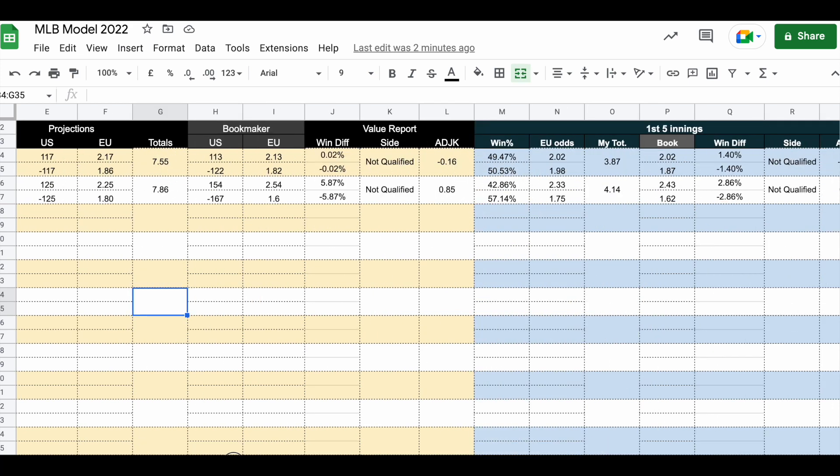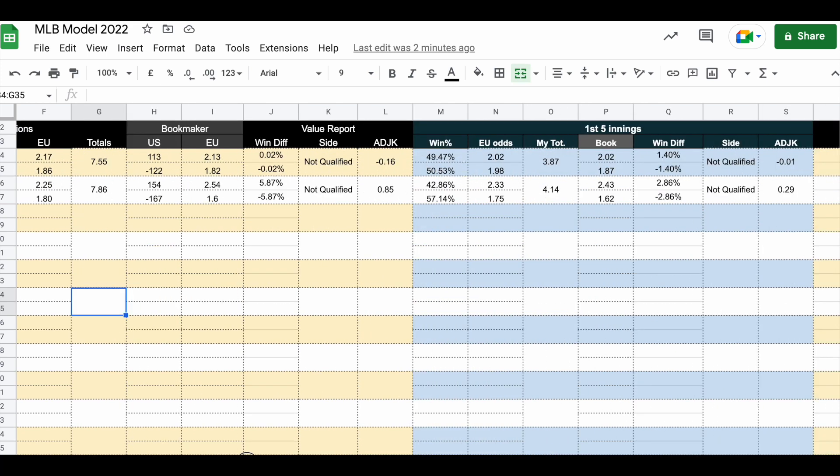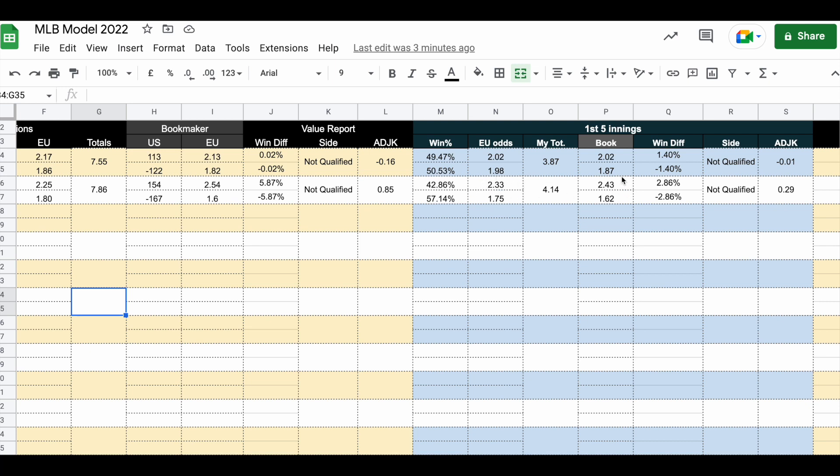If we check first five innings, San Diego and Philadelphia, no value. I think the odds are fair. If we look at Cleveland and Yankees, I also think we have pretty fair odds. My projected odds on Cleveland in first five innings plus 133 or 2.33 in decimal odds. The bookmakers have them at plus 143 or 2.43 in decimal, so there is no value.